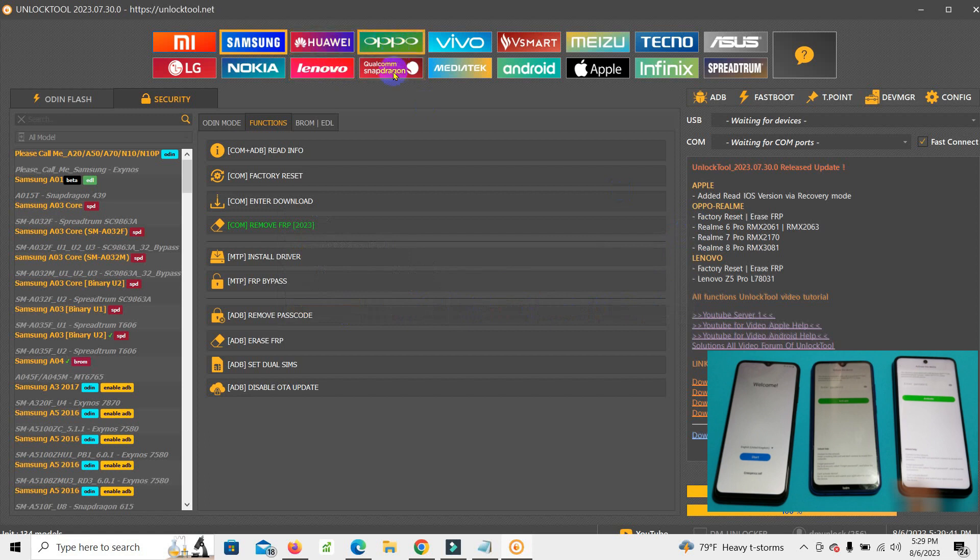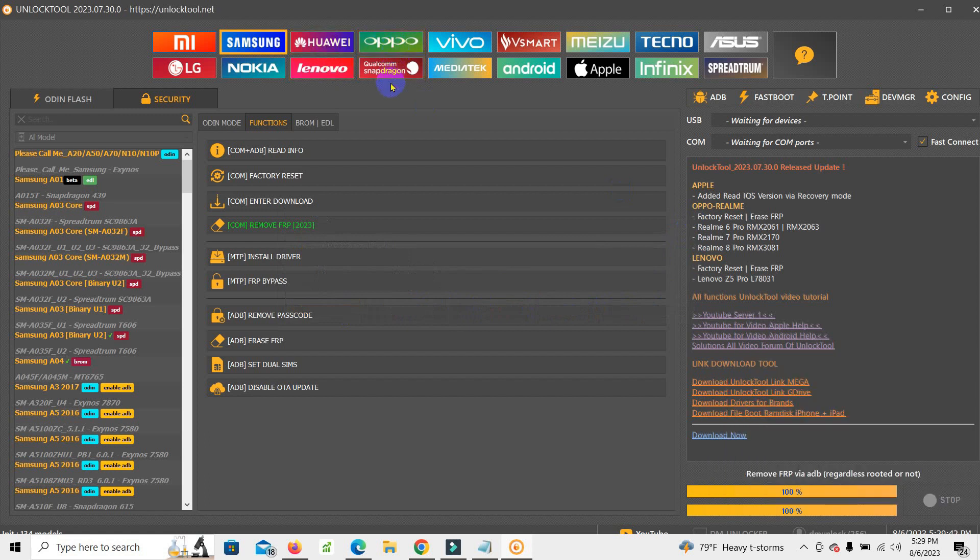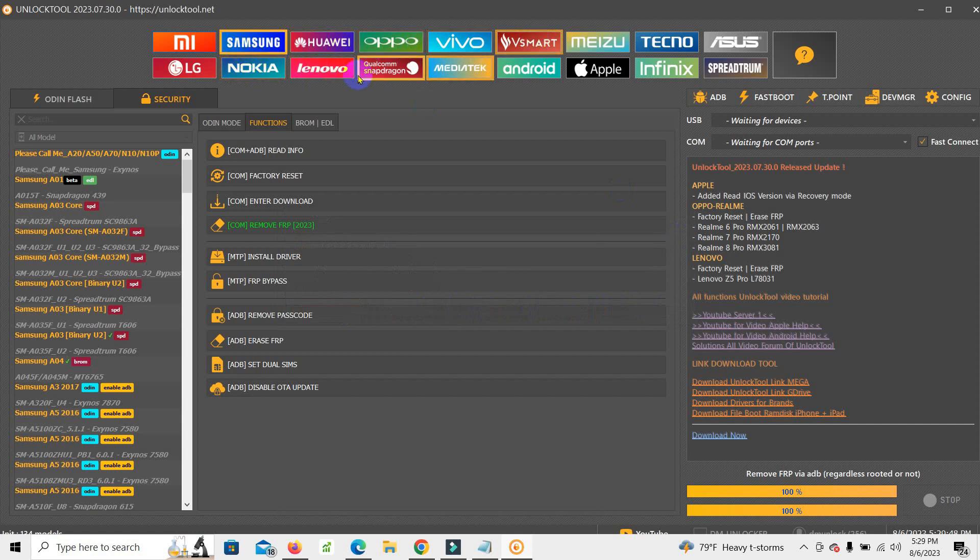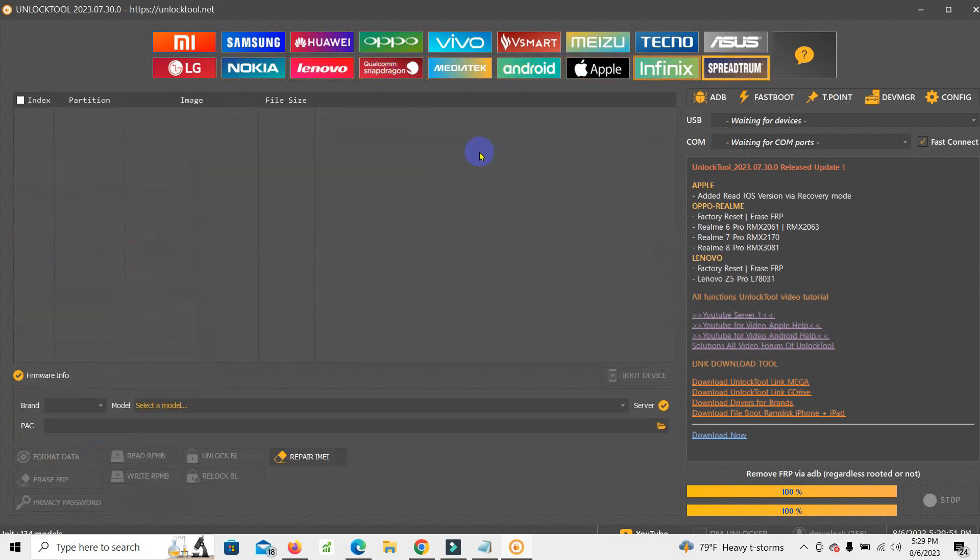If you want to buy and also you don't know how to use unlock tool, how to unlock all phones with unlock tool, you can contact us. I will help you and I will train you how to use this tool.